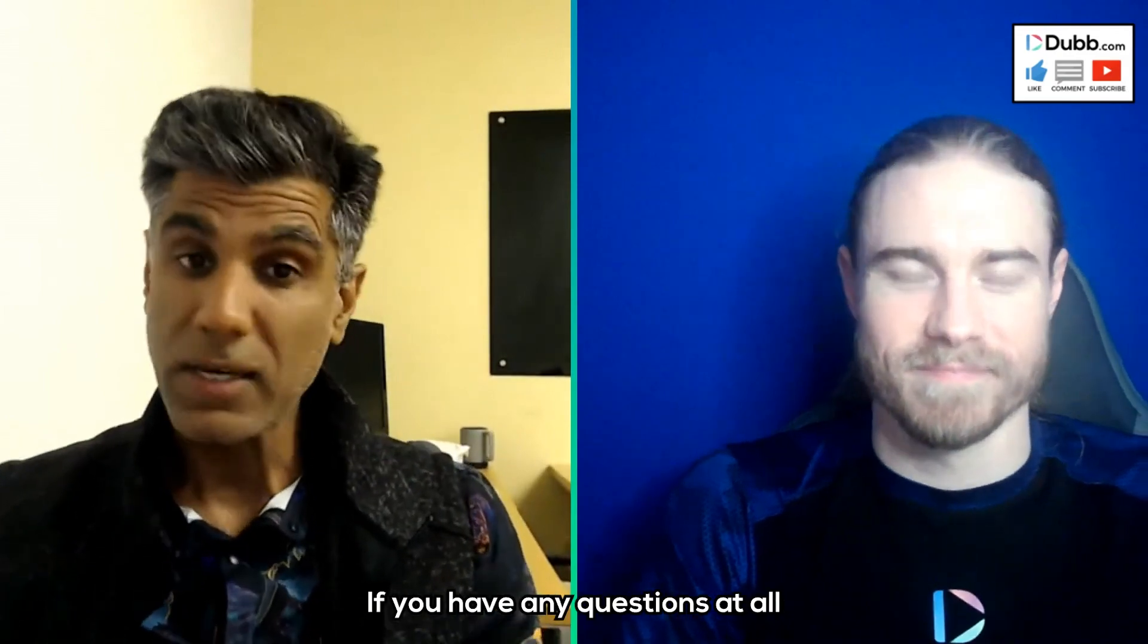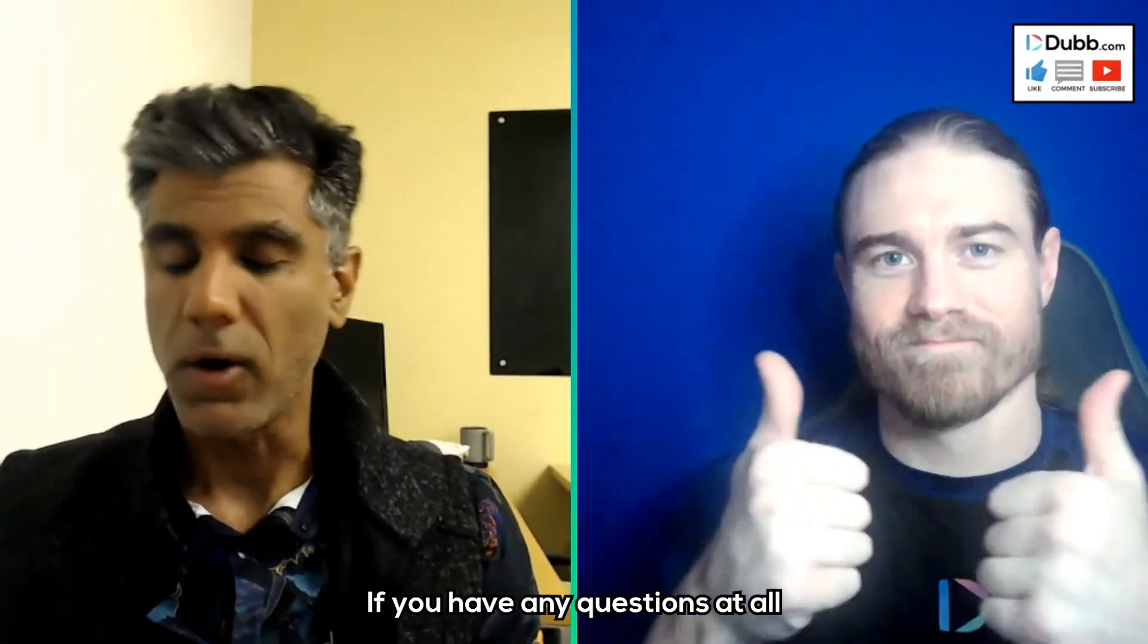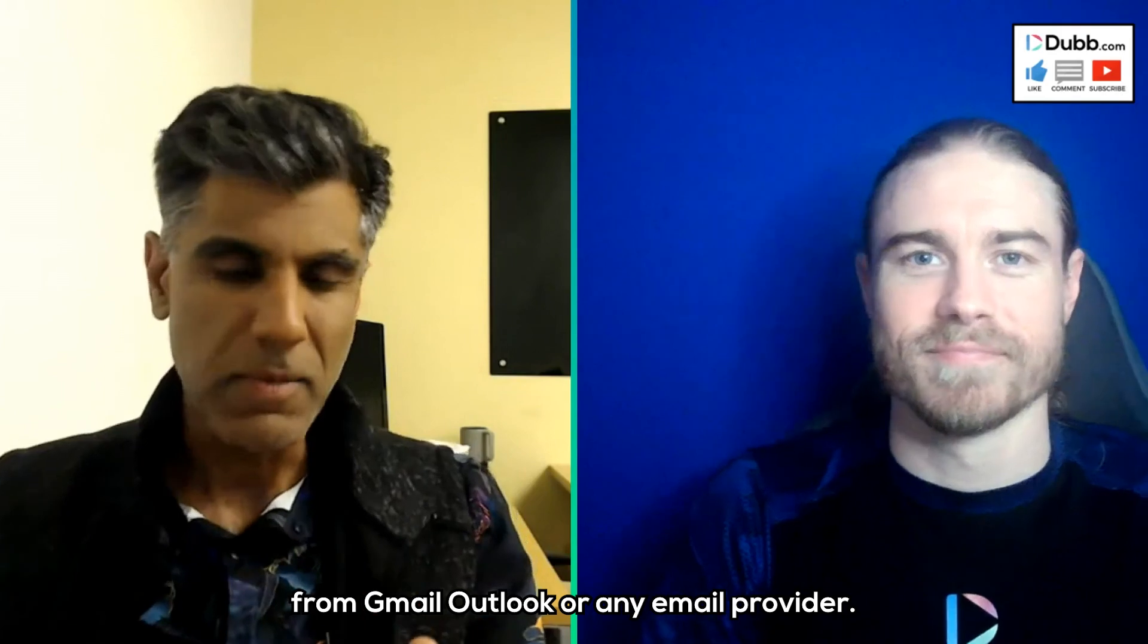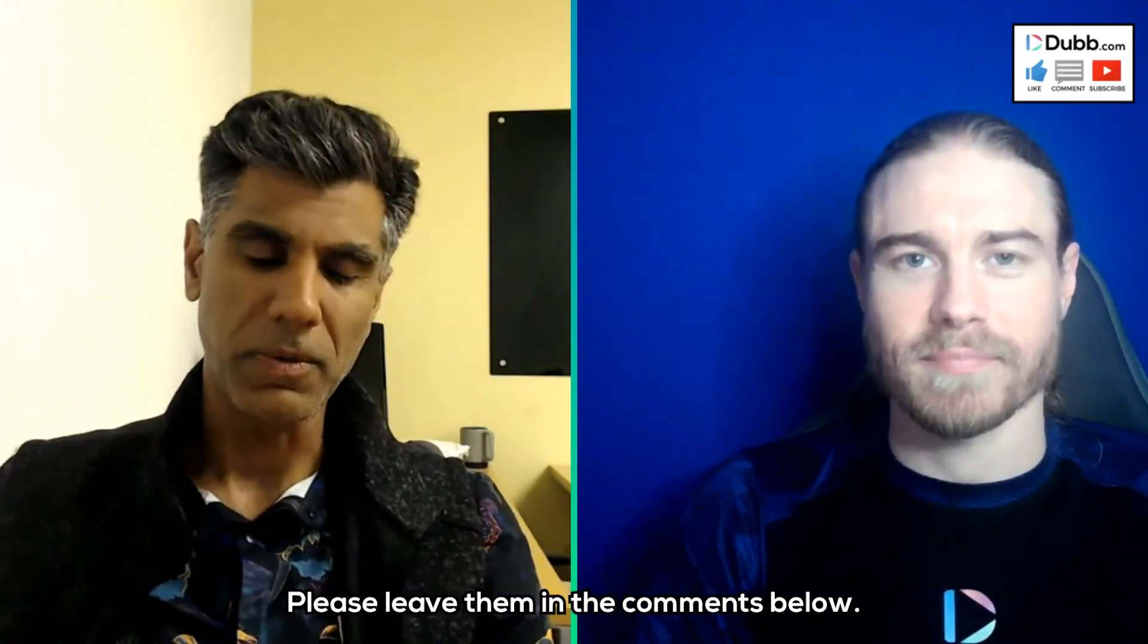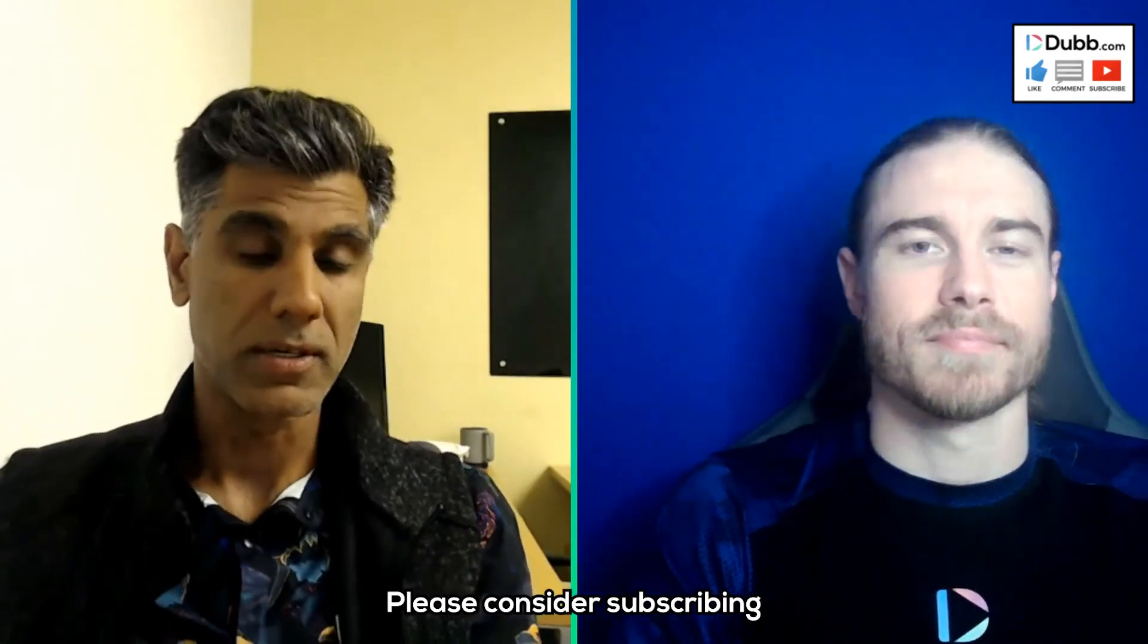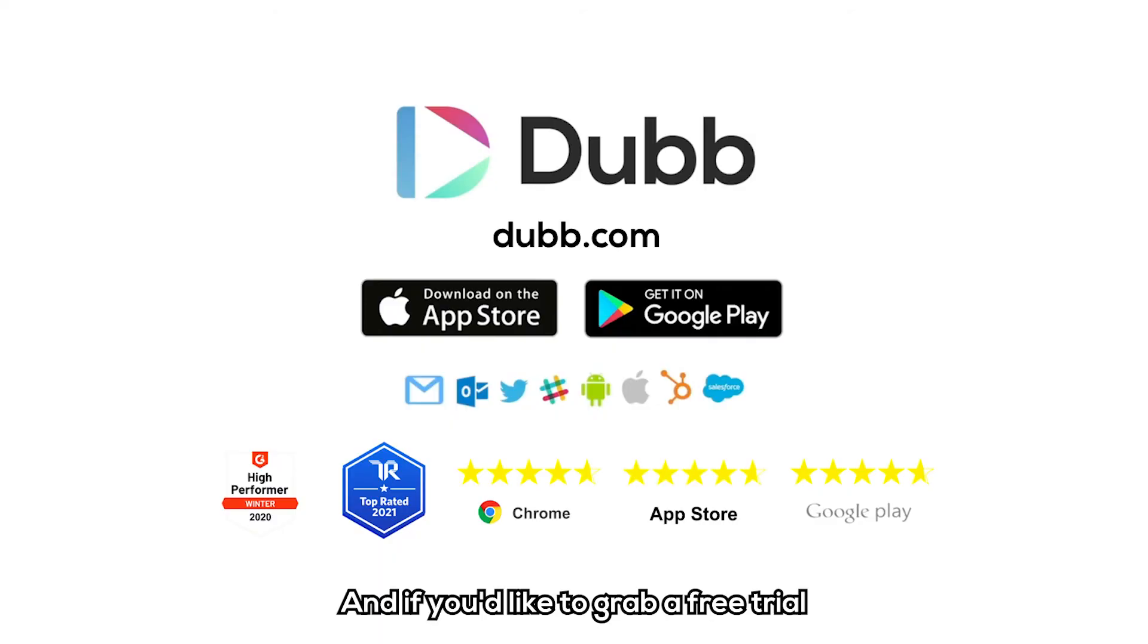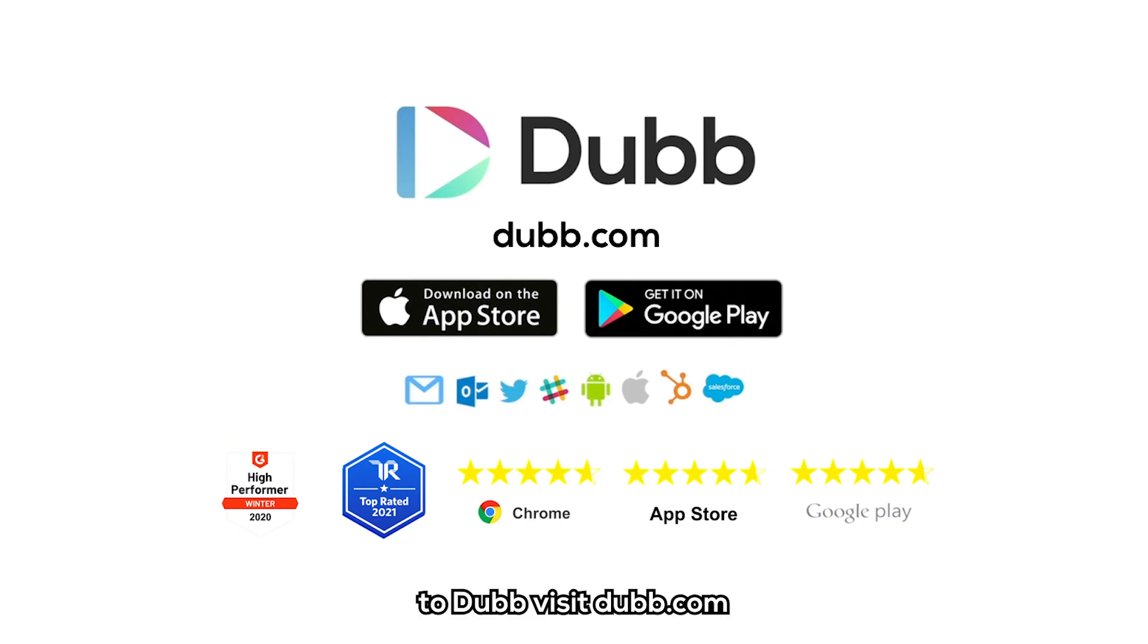Thank you for watching our video. If you have any questions at all about how to send a video from Gmail, Outlook, or any email provider, please leave them in the comments below. Please consider subscribing to this channel. And if you'd like to grab a free trial to Dubb, visit Dubb.com. Thanks.